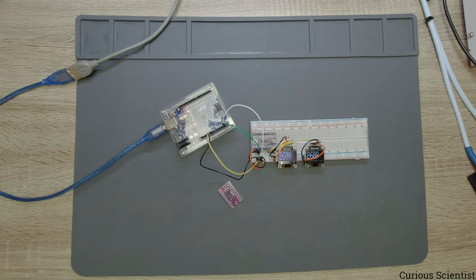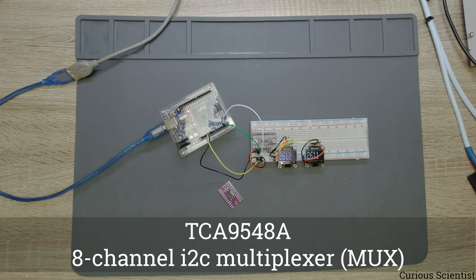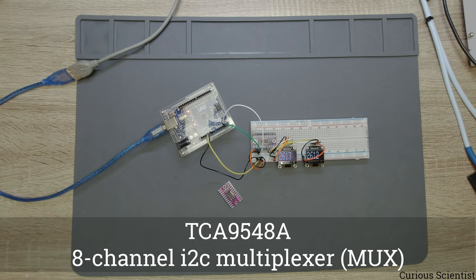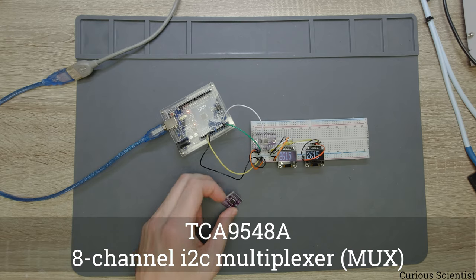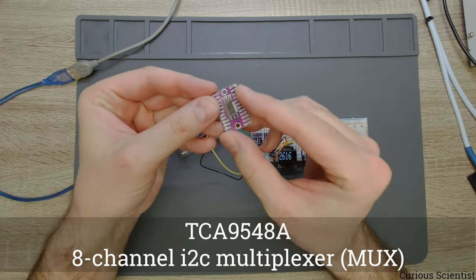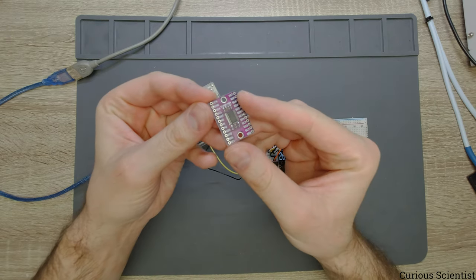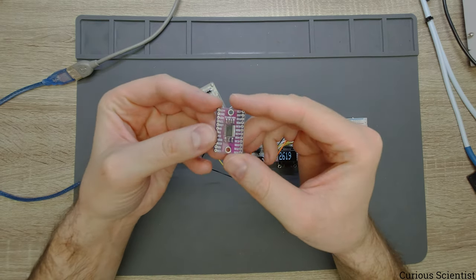Welcome everyone! In this video I'm going to talk about the TCA9548A I2C multiplexer. This will be this device here.